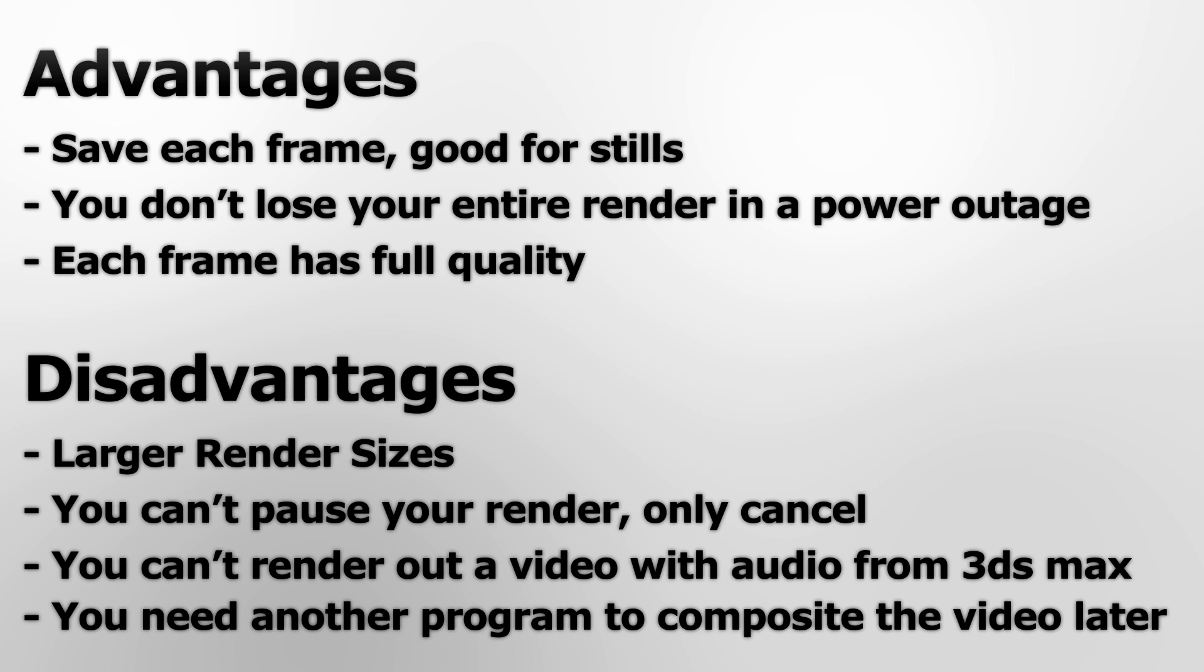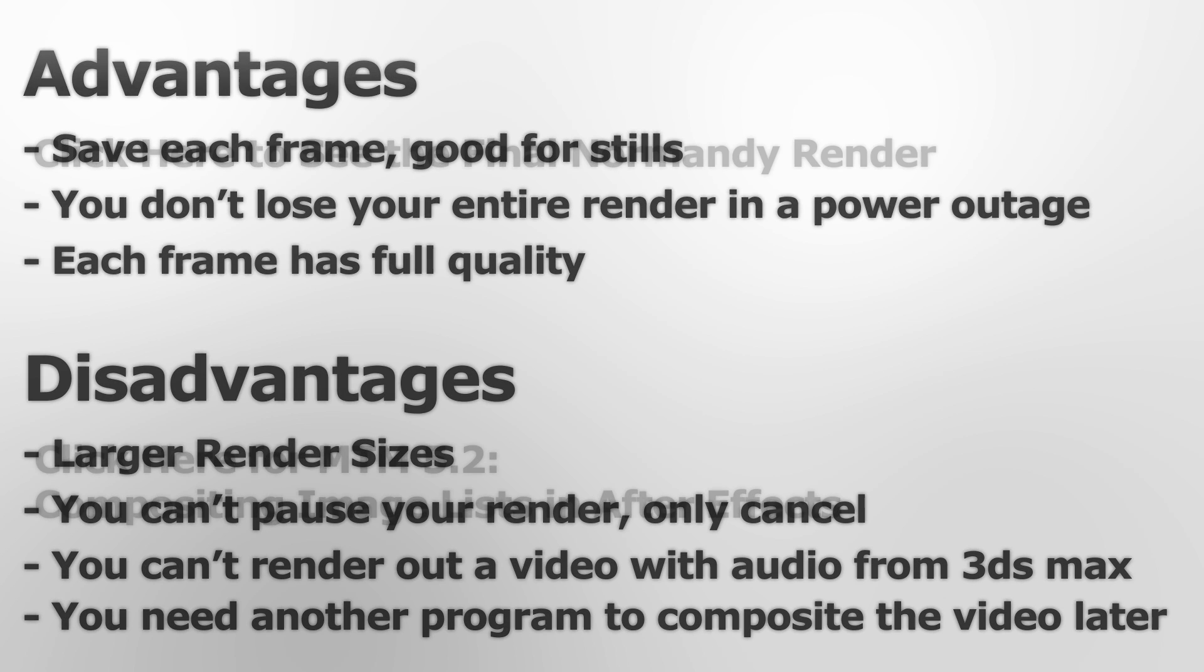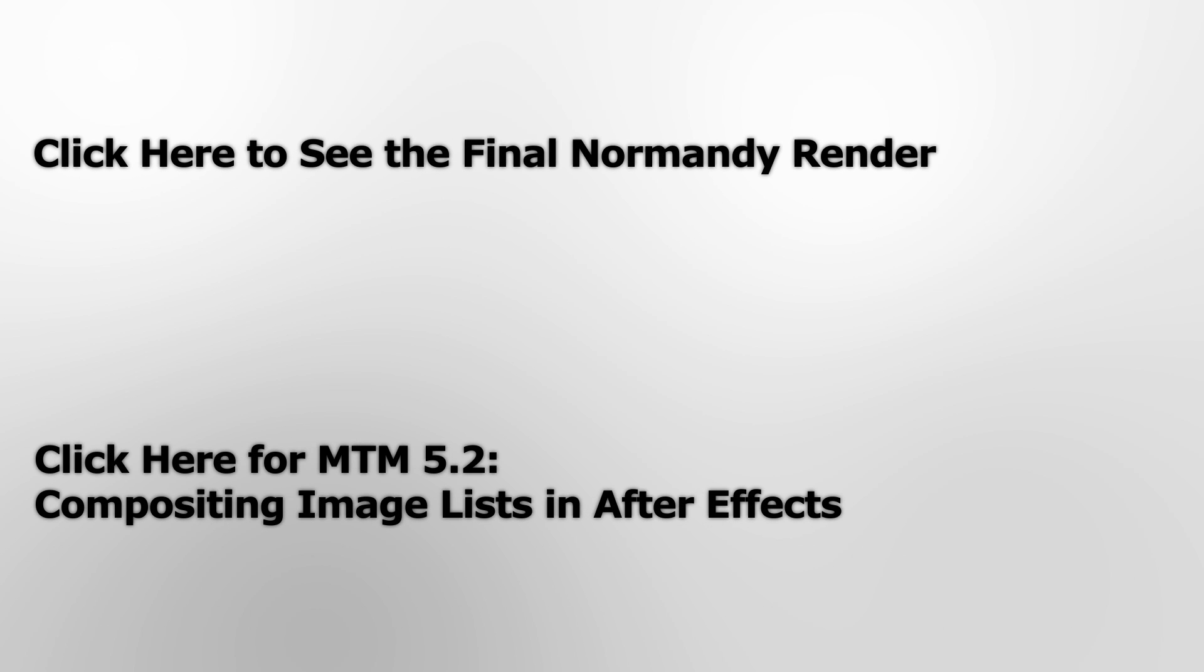It also means, though, that you need another program afterwards to composite these image lists back into a video later. To help you out on this one a bit, I've done a tutorial on how to create a video from image lists using After Effects. You can check that out using the annotation here or you can check the link in the description below.